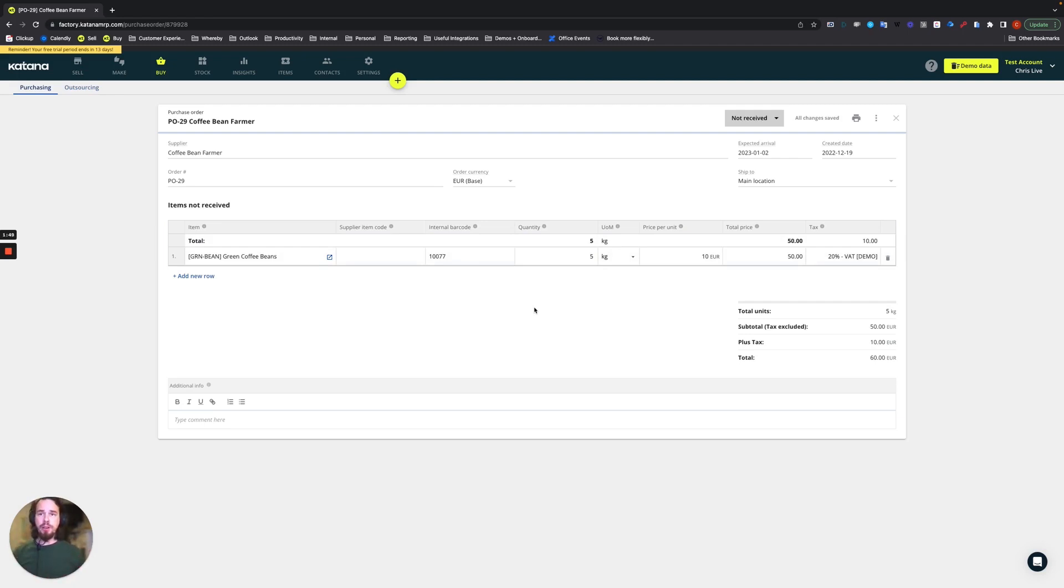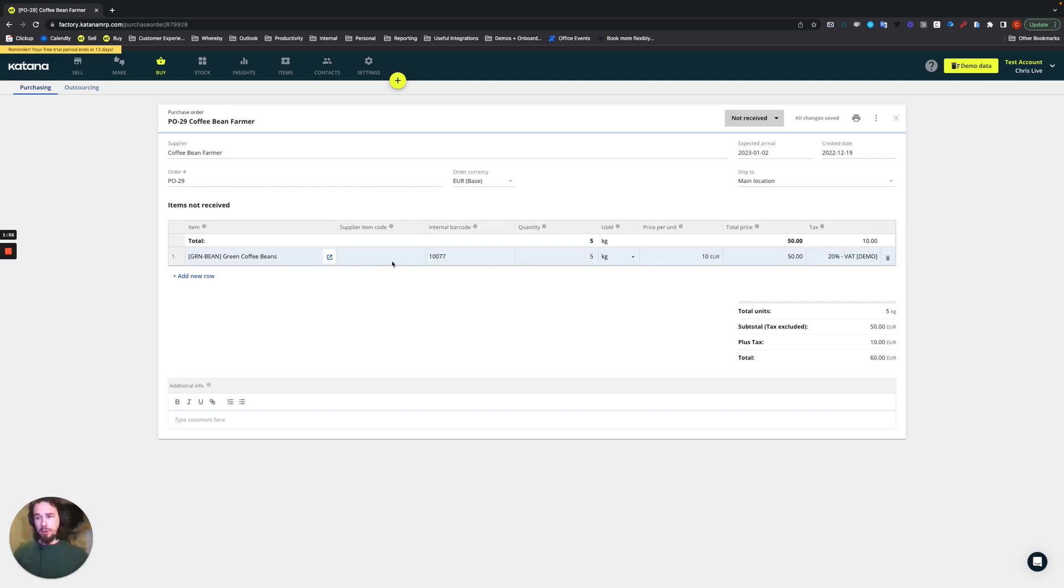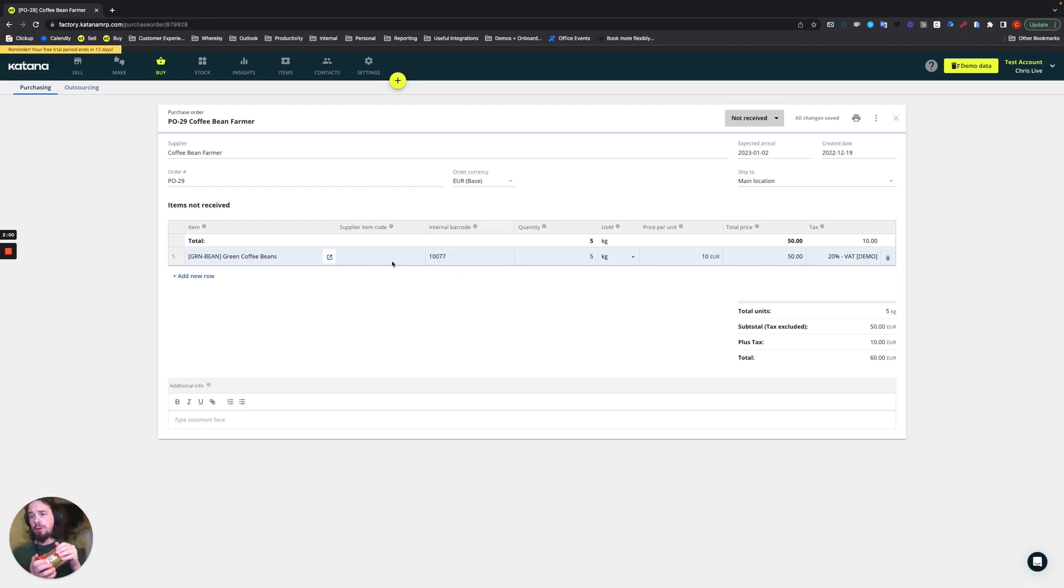Now our green coffee beans are a batch trackable item that we receive from our supplier, and here you're going to see a supplier item code which doesn't yet exist. Remember, supplier item code is anytime that you're buying something it might commonly have a barcode already on it, so instead of recreating it you can use it for receiving goods from that supplier.